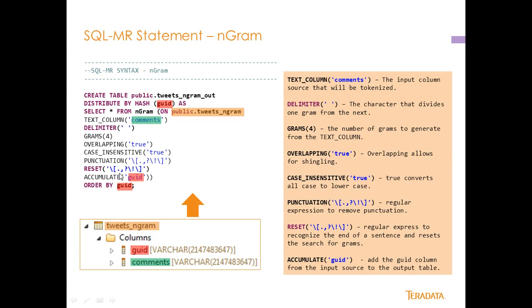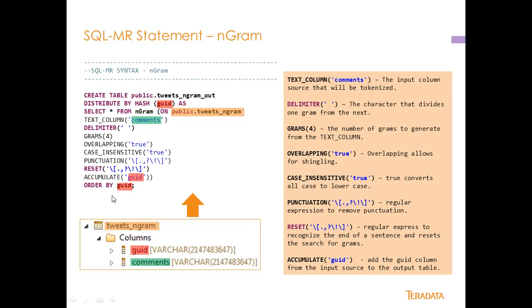Reset means that whenever we see a period or a question mark at the end of a sentence that we're going to end the ngram sections and this actually takes effect before the punctuation being stripped out takes effect. Accumulate means that we're going to take the GUID field and we're going to push that into the output, into this tweets_ngram_out, and then we're going to order by GUID.